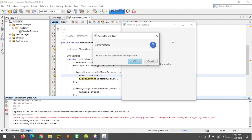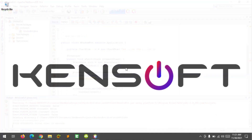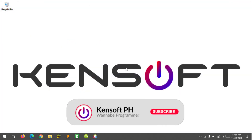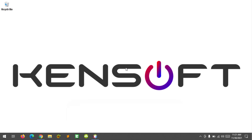In this tutorial, I'm going to show you how to use the window events in JavaFX. The window event has four types of events: window showing, window shown, window hiding, window hidden, and the window close request.